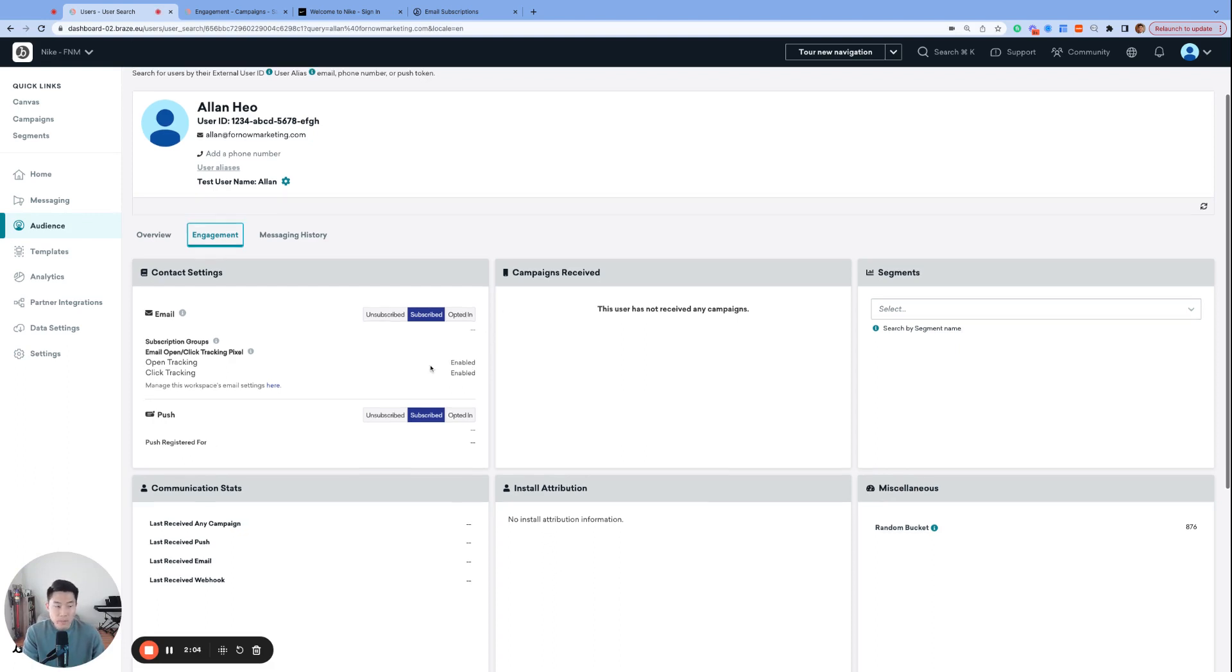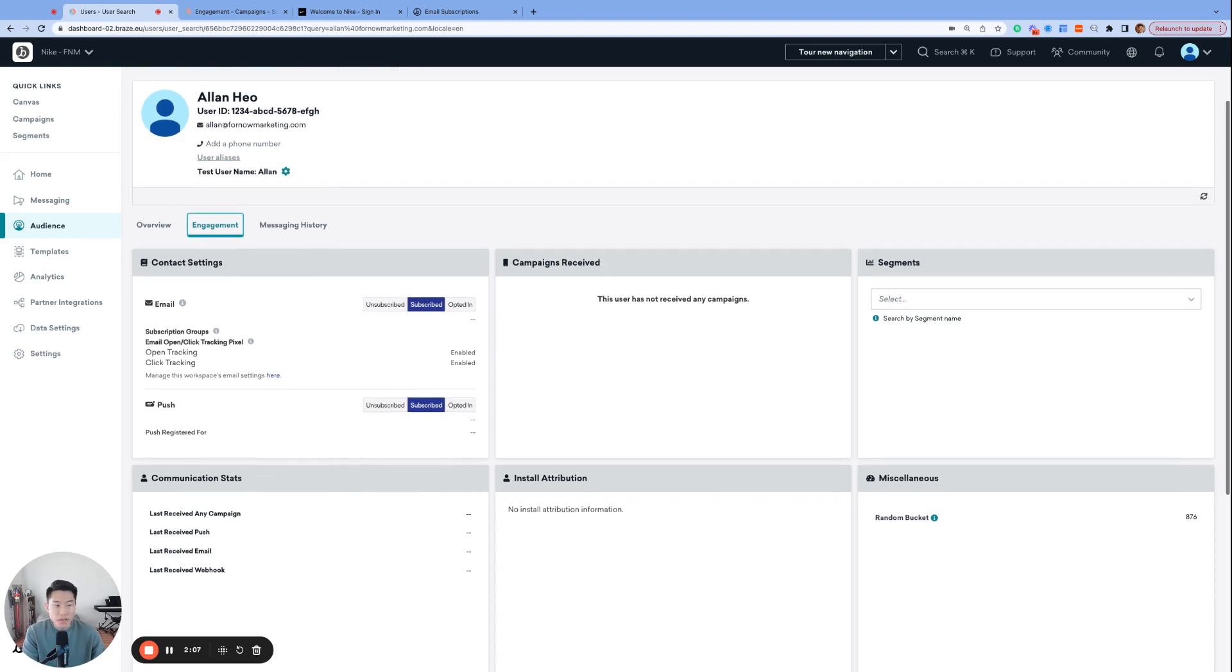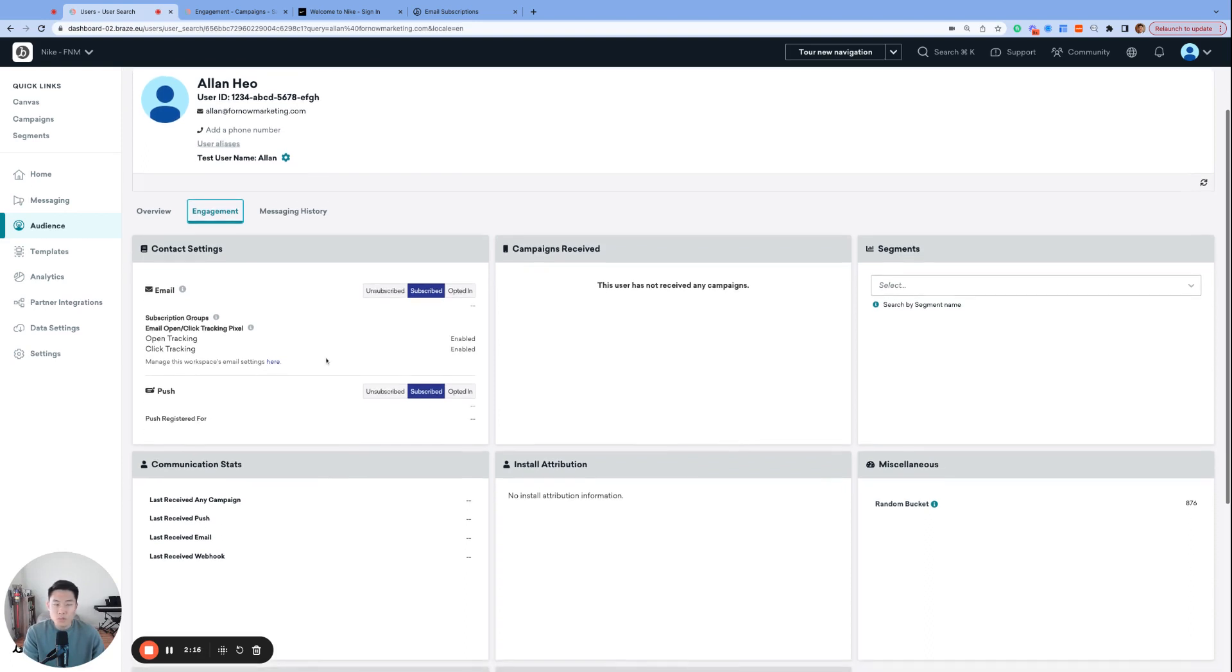Many times, a brand might not necessarily provide the option to opt-in or opt-out of emails in the sign-up process. In those cases, maybe in the TNC, it says that consumers are providing their consent to receive emails from the brand after signing up. And the user profile would also have the email subscription state set to subscribed. So subscribed is simply the default state.